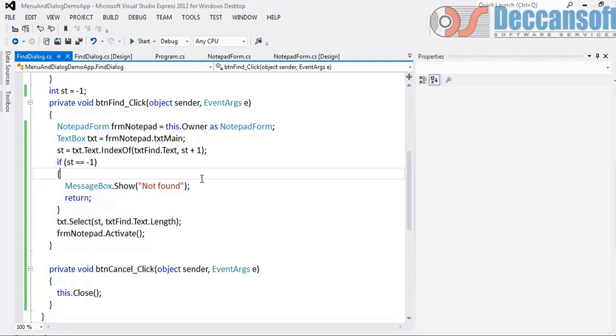Modal is not going to let you work with parent form as long as it is active. Modeless will let you work with parent form, which we call it as owner form here, even if it is active. That's the major difference between them. So sensibly, based on the requirement, we'll have to make a decision - should the dialog be modal or modeless. That's all in this video. Thank you.